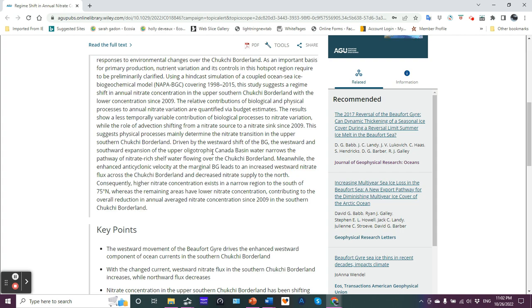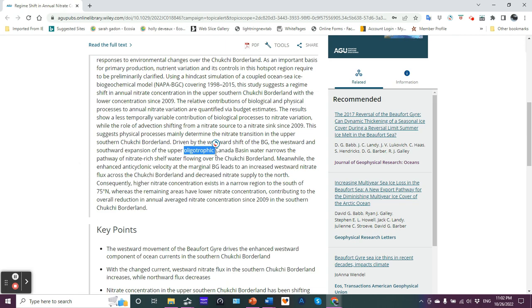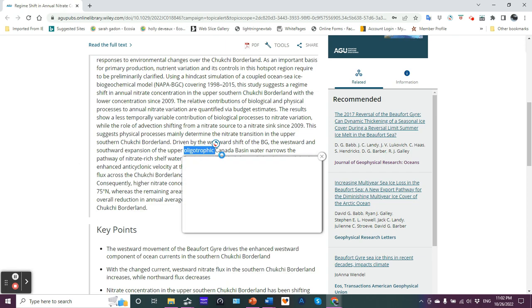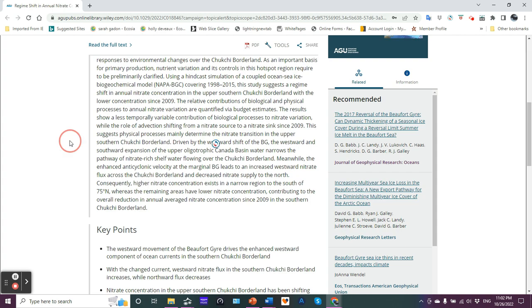Oligotrophic, that word here, oligotrophic. Okay. That basically means nutrient poor. Eutrophic is nutrient rich. So when they're talking about the Canada basin, the upper Canada basin being nutrient poor, it means it's nutrient poor. So therefore the southward expansion of that, the southward expansion of the upper oligotrophic Canada basin water narrows the pathway of nitrate rich shelf water flowing over. So in other words, this poor nutrient water, it hinders how nitrate rich waters can move about and be available.